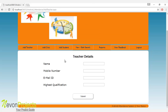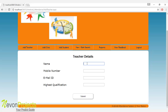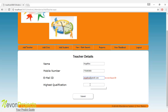Let's see the add teacher module. The admin can add teacher details like their name, mobile number, email ID, and highest qualification of the particular teacher. Let's enter the teacher name, mobile number, contact number, and email ID. If the admin enters a wrong email ID, an error will be shown and a valid email ID must be entered. The admin must also specify the highest qualification. Once he clicks submit, these details will be stored in the database.